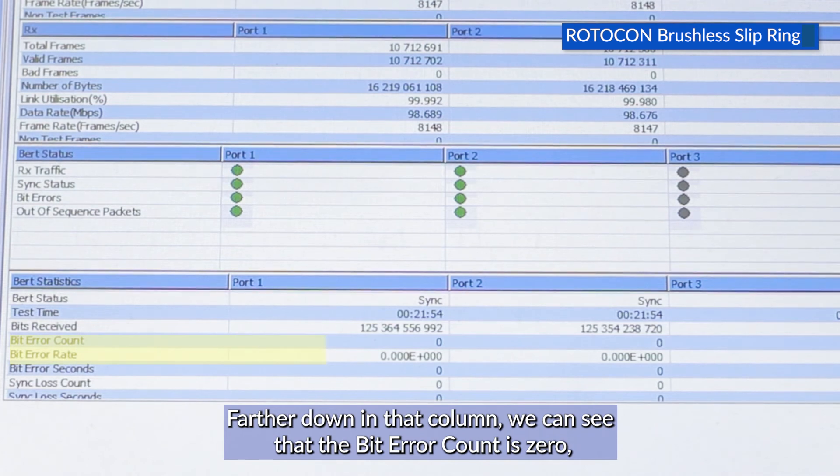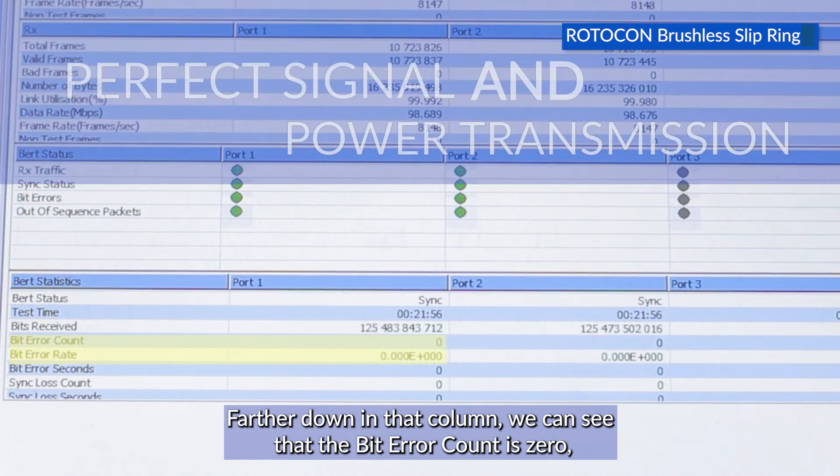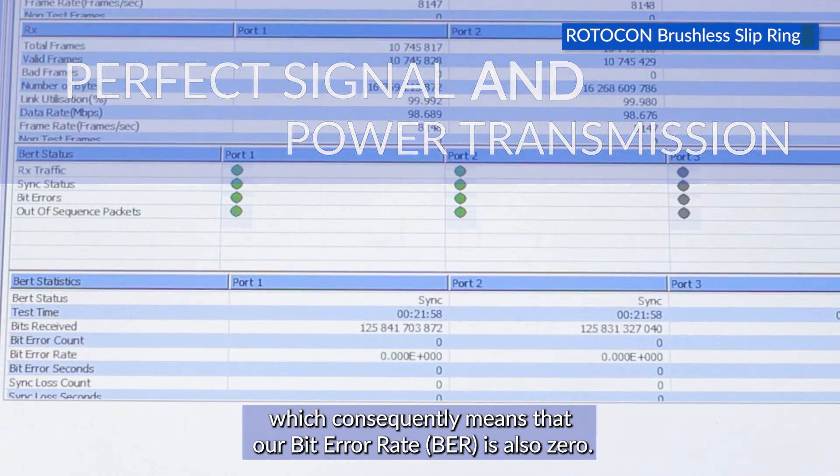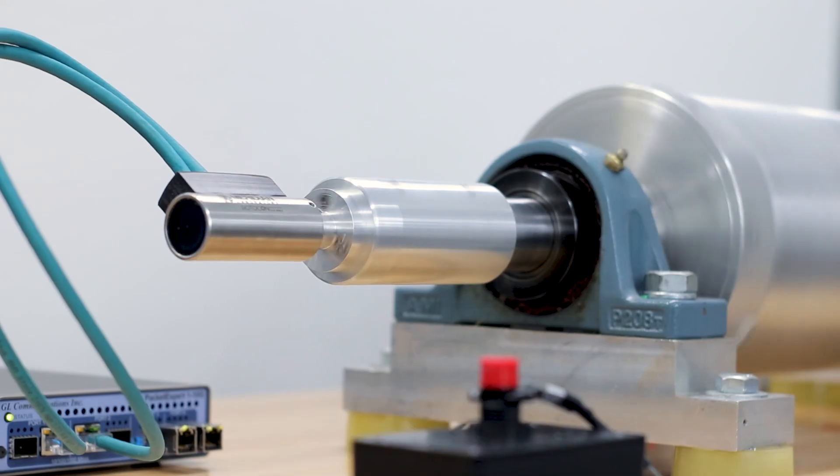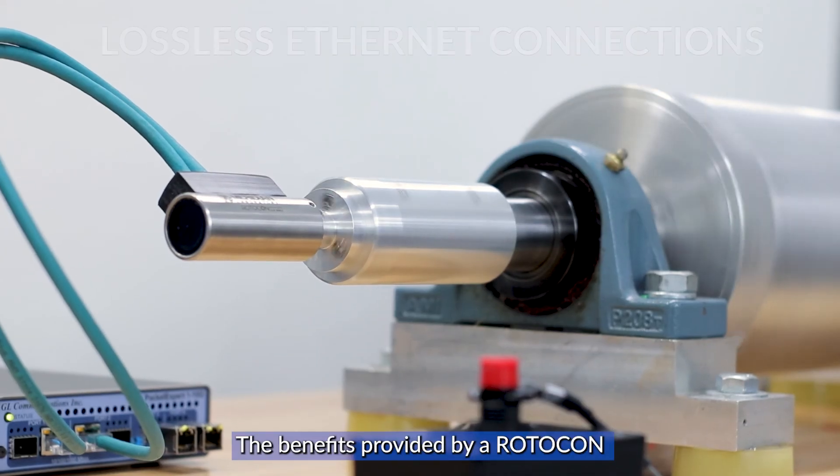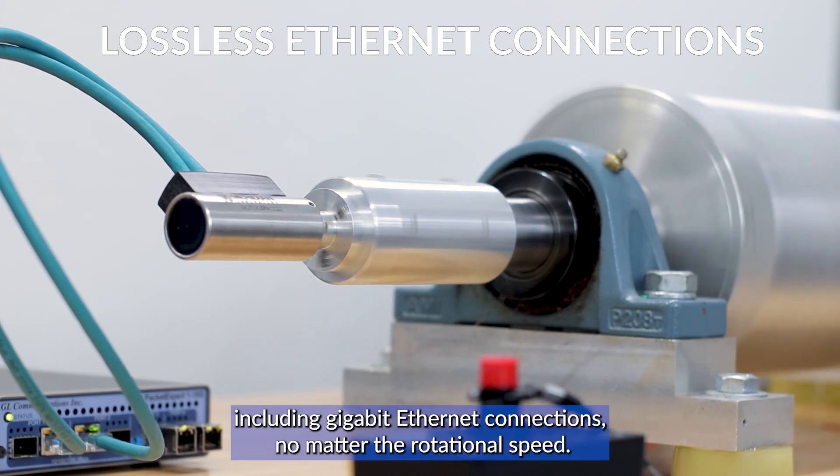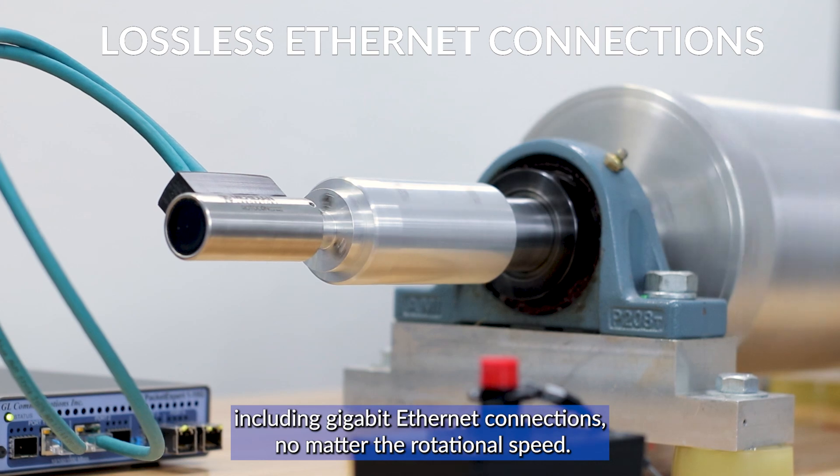Farther down in that column we can see the bit error count is zero, which consequently means that our bit error rate is also zero. The benefits provided by a Rotocon brushless slip ring are perfect signal and power transmission, including gigabit Ethernet connections no matter the rotational speed.